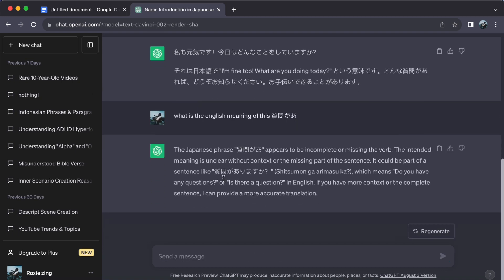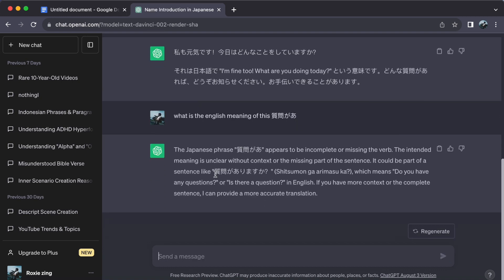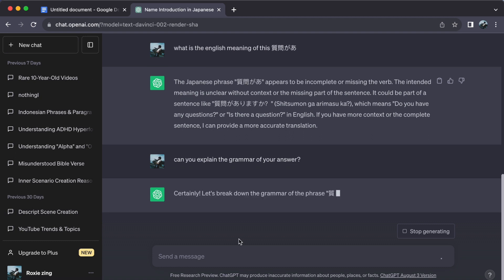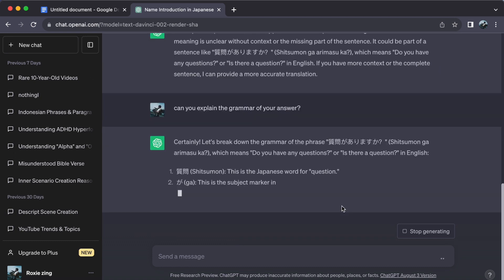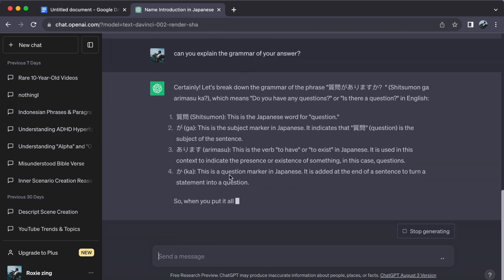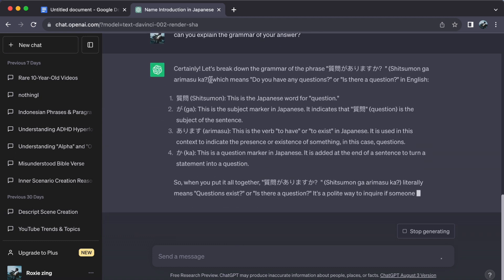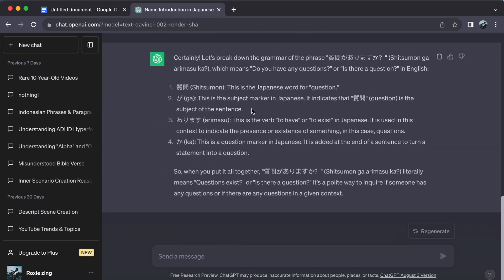Grammar is your ally. Seek ChatGPT's help to understand tricky grammar rules or structures. Japanese grammar differs from English, so having ChatGPT as a dependable guide to clarify concepts is pure gold.